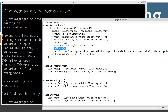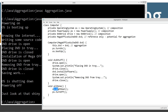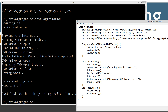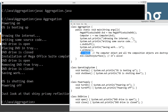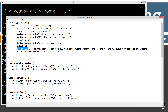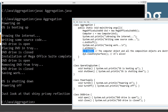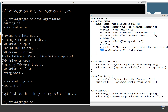Then we invoke the all done method, which in turn invokes the shut down method from the operating system and the turn off method from the power supply. Then the aha moment: we set C equal to null, which is our reference variable to the computer object. The computer object and all the composition objects are destroyed and eligible for garbage collection.